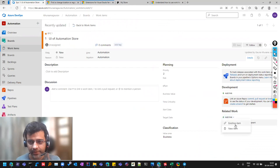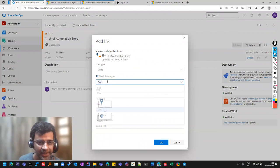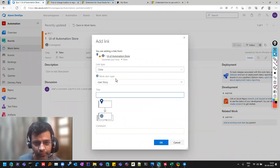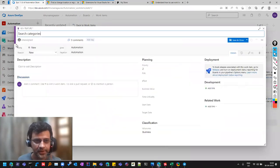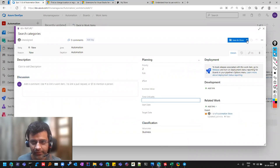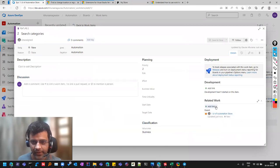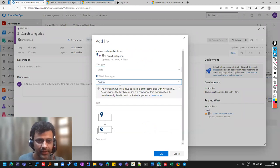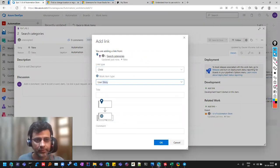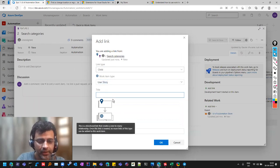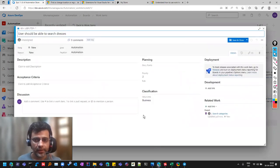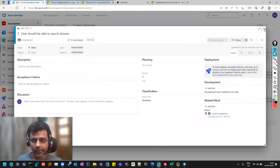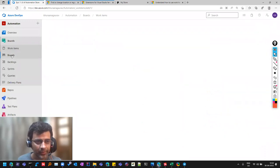What we can do next is add a child link — there is a 'new item' option, and that new item is a child. I want to add a Feature. So there is a 'search' feature for the website — I can name it 'person can search categories.' You have to save it before making any other changes. Now I'll create another item the same way — a User Story. Under the search feature, I can say 'user should be able to search dresses.' That item gets created. Let me close it so you're not confused — I'll go back to Boards.